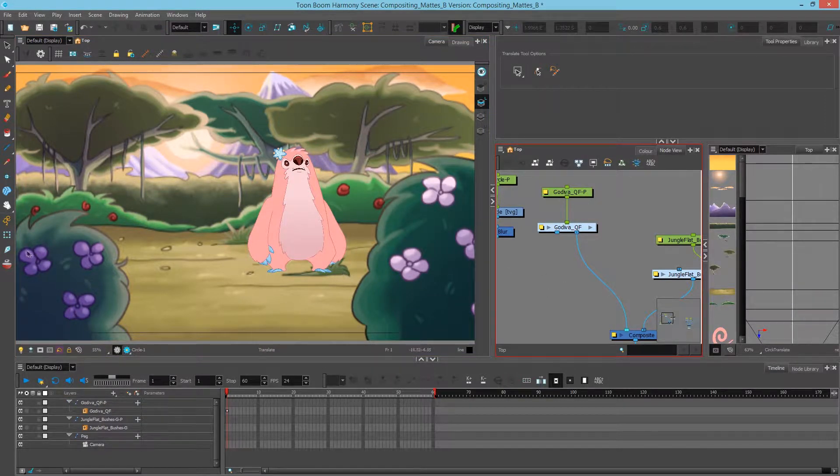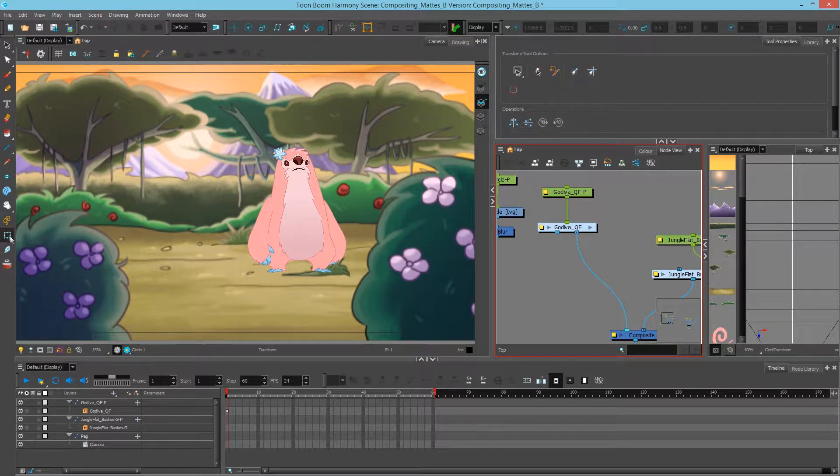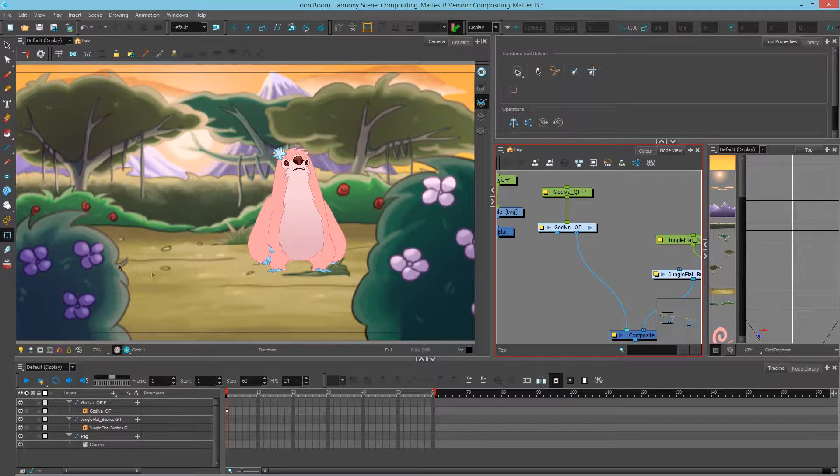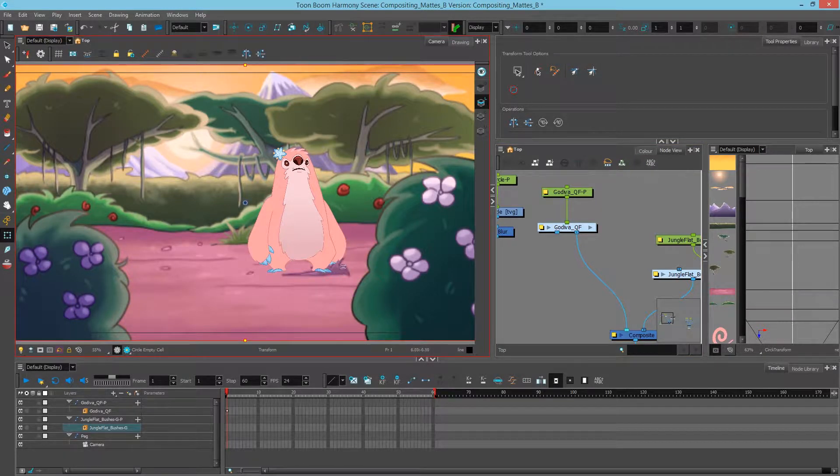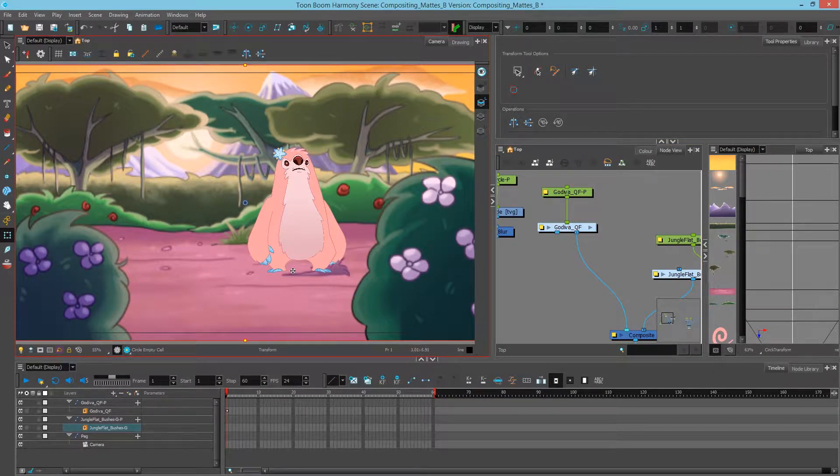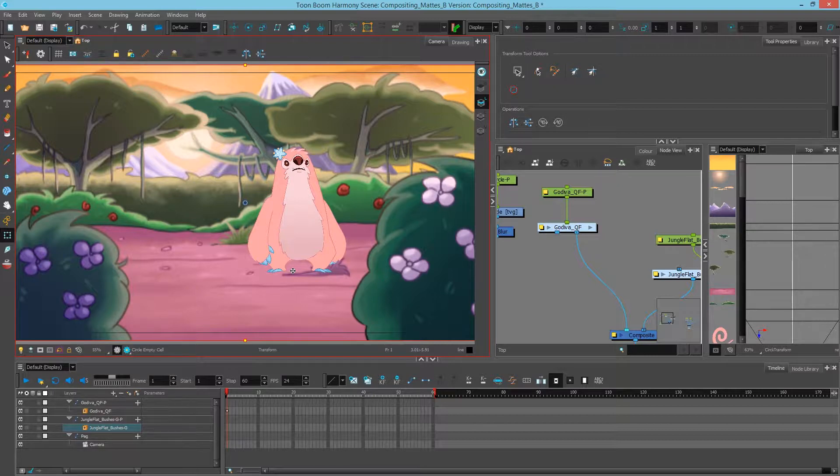Now this tuft of grass, and I'll choose the transform tool to prove this. If I select the ground, you can see that it's painted directly on it. So I don't have the option to move it forward or even use as a cutter. Therefore, I have to create my own shape to make sure that that character stays behind the tuft of grass.